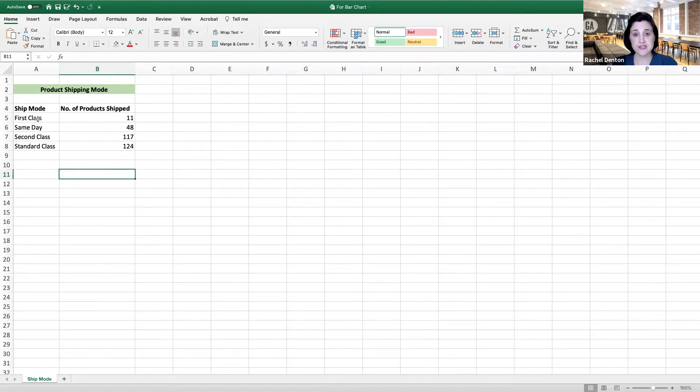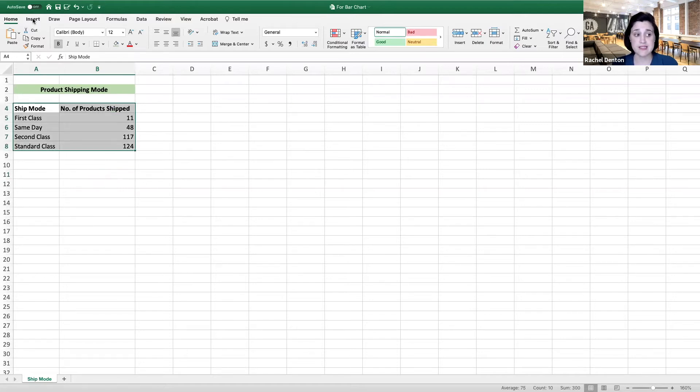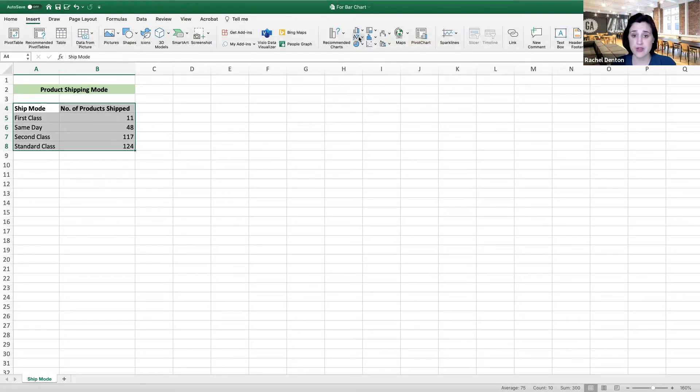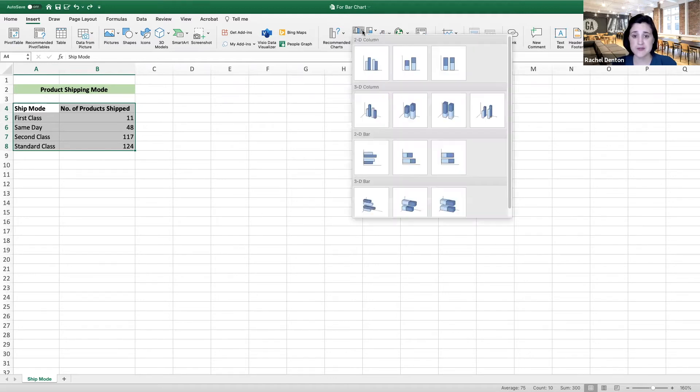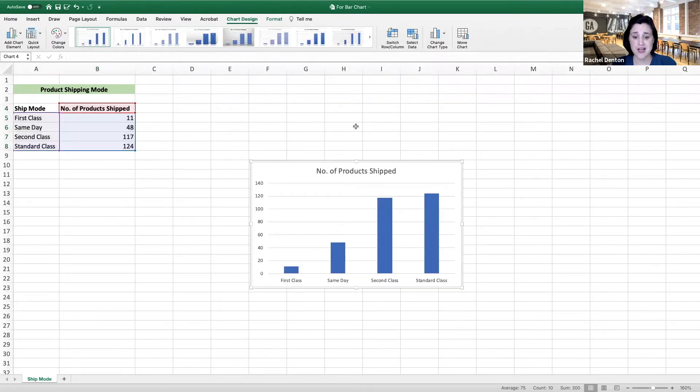To do this, we first need to select our data. We'll then select insert, come over here to our column options for our bar chart, select the drop down arrow, and select this first option. And we have our bar chart.